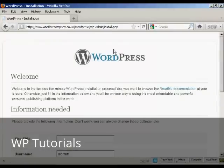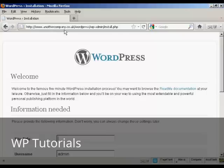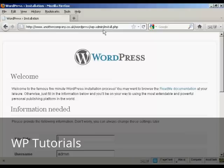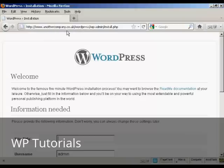You need to come here to this page. The installation page. Which will be your URL. In this particular case it's anothercompany.co.uk. If you've got it installed in a subdirectory, like I have here, which is WordPress, you need to come to that. And then wp-admin forward slash install.php. If you're installing this in the root directory, of course you wouldn't have the WordPress directory. You just go to your URL forward slash wp-admin forward slash install.php.